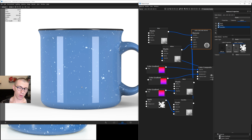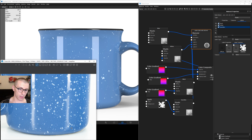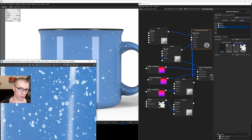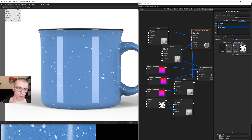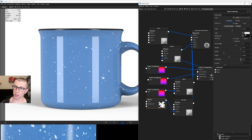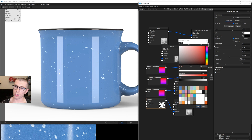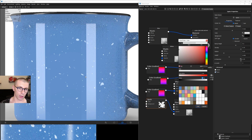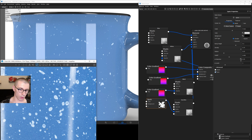Now we're not done yet because it's actually allowing some of the underlying color to bleed through. So I want to take my color in spots — instead of pure white, make it like 90% white. That way we see some of the blue underneath it.